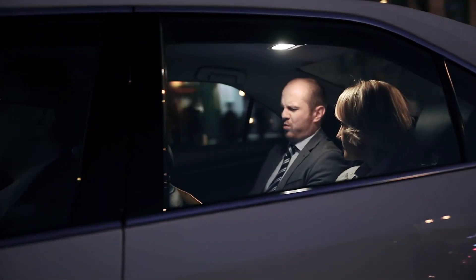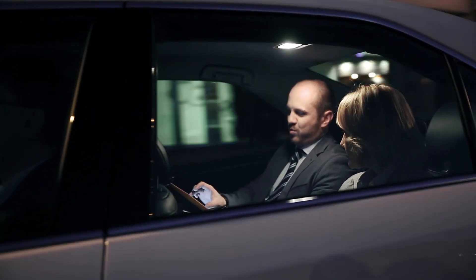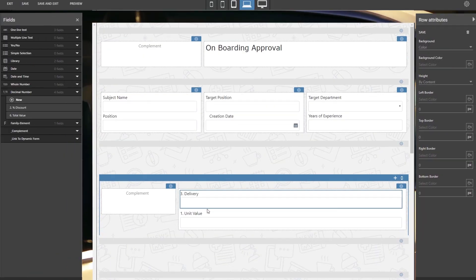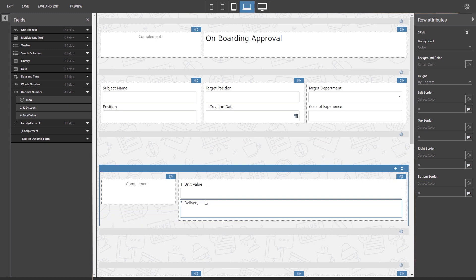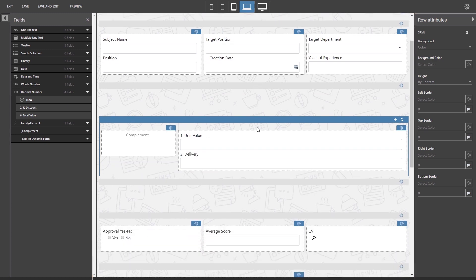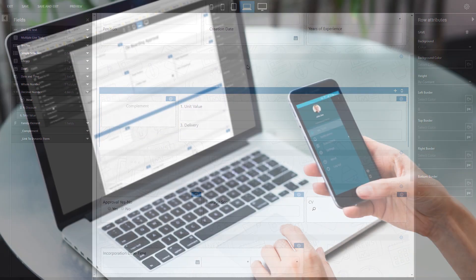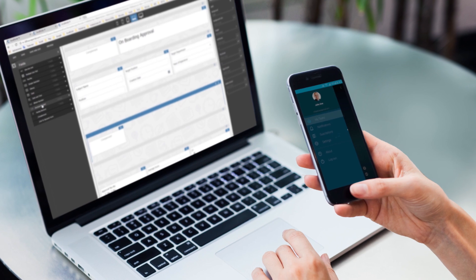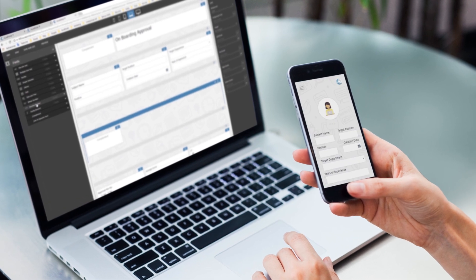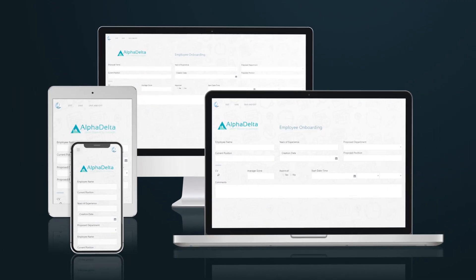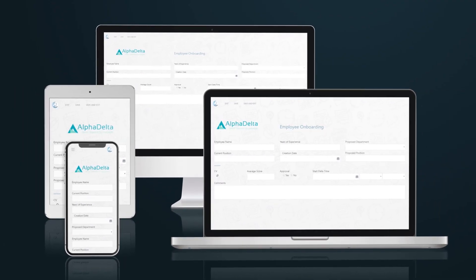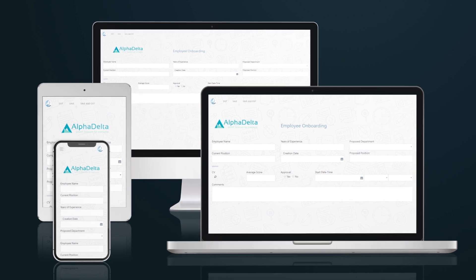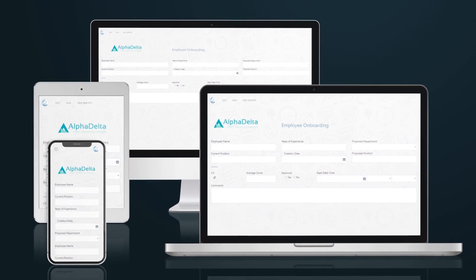We understand how important mobility is for businesses. That's why at Aura Portal we have created a new responsive form editor to work in perfect harmony with our instant workflow app. Now the forms can automatically adapt to any device regardless of the resolution.